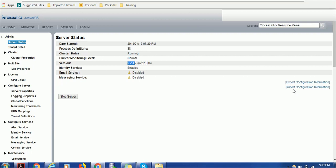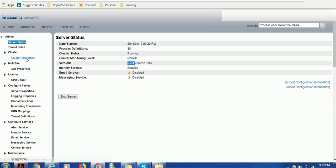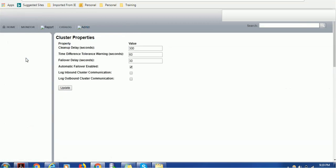The next is tenant information, which contains who is the product owner of this Activos. The details are provided in the tenant detail. The cluster information shows the cluster properties: cleanup delay in seconds is 300, time difference tolerance warning is 60 seconds, failure delay 30 seconds.